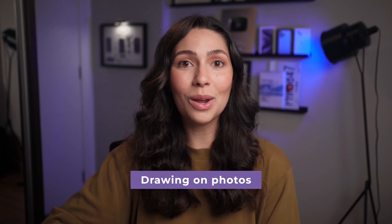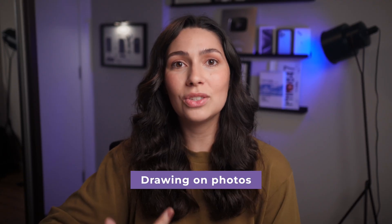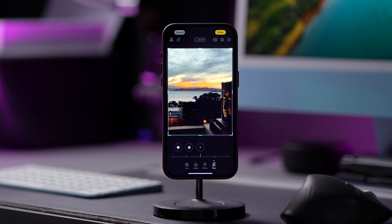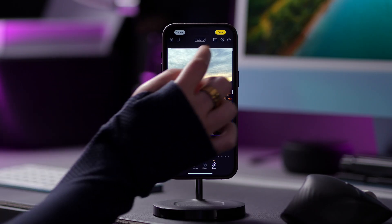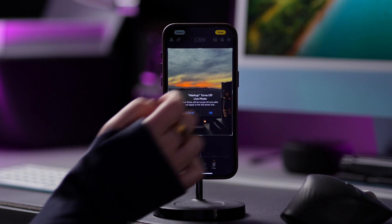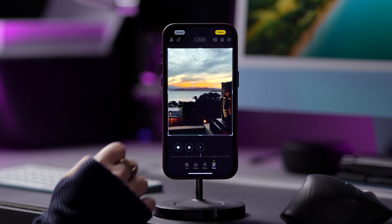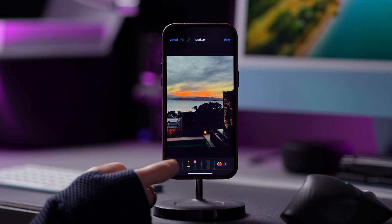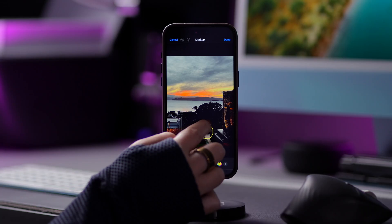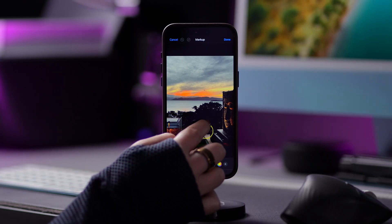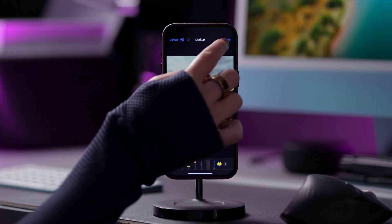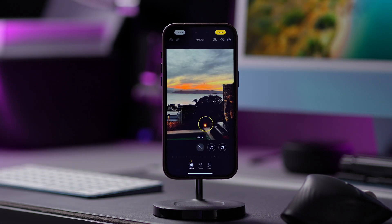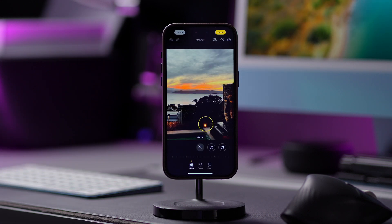If you need to highlight something in your photo and want to add a circle to it, for example, you can easily draw on it. Tap on the pencil icon in the top right corner to access the markup menu, select which pen you want to use, select the color, and then draw the circle or whatever you'd like on your image. Once you're done with your edits, tap on Done to save everything.